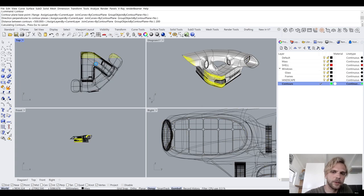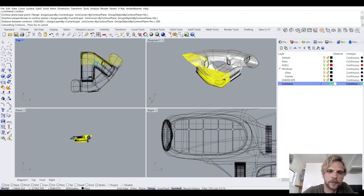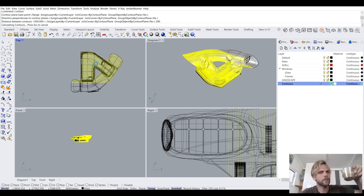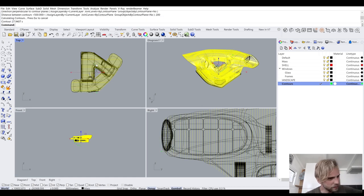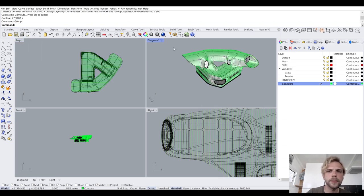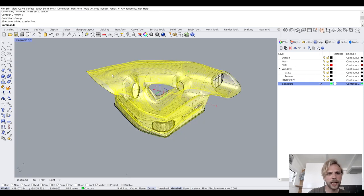Now I'm giving it some time — you can see the contours appearing. Once it's done, I'll type in Group and group them all up so they're easy to work with. Now I have all of these contours.